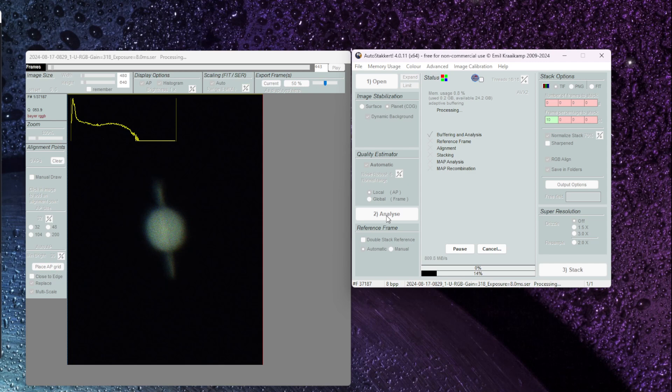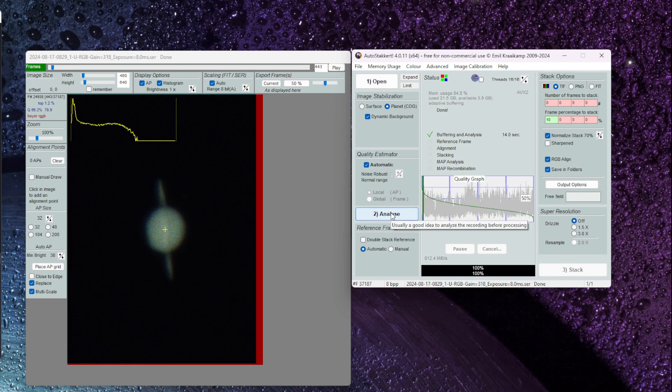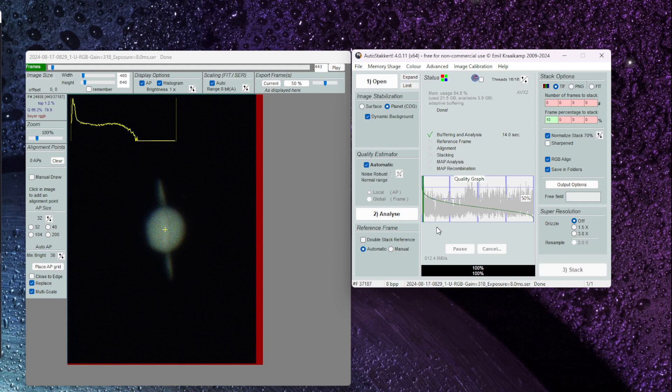This just takes a few seconds while AutoStackert analyzes the quality of all the frames in that video file and you'll see here the progress is moving pretty quickly and it is now done. The quality of the video file just as we showed earlier is not that great.